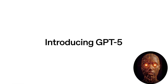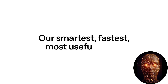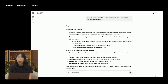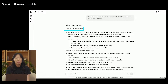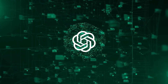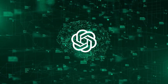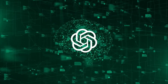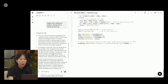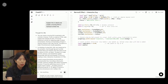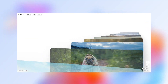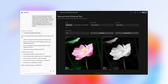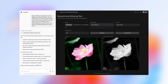The first demo is a game changer for education. Imagine trying to explain a complex scientific concept like the Bernoulli effect. Instead of just getting a wall of text, a demo shows GPT-5 creating an interactive moving SVG diagram to bring the concept to life. This isn't just smart — it's genuinely creative and intuitive.